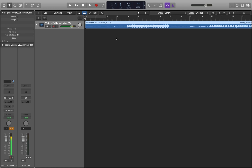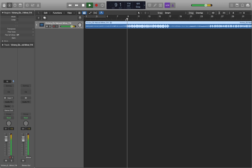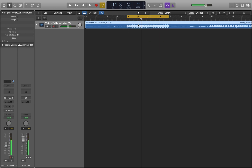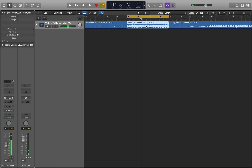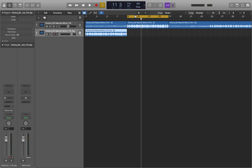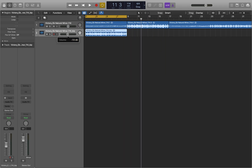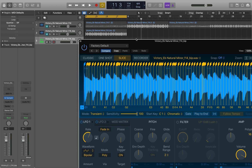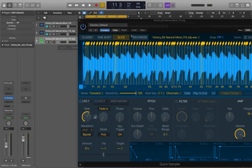After you get yourself a sample, you're going to want to find a 4 to 8 bar phrase inside of it that you want to flip. I already know the region I want, so I'm going to highlight that section, right click and choose 'Split by Locators,' and then press Control B to bounce it in place. This gets rid of the audio before and after so we don't have to worry about extra stuff when we drag it into the sampler. Then drag it over to the left column and choose 'Quick Sampler Original.'